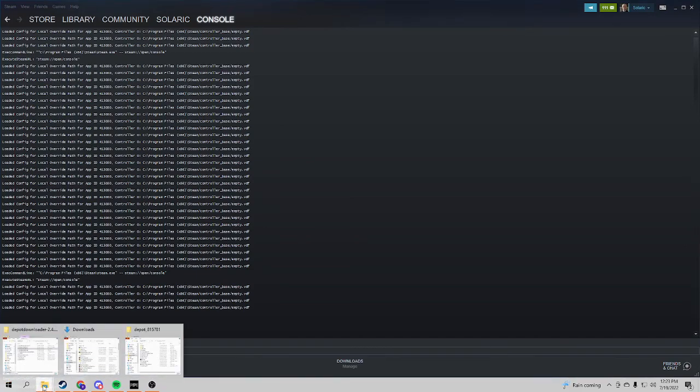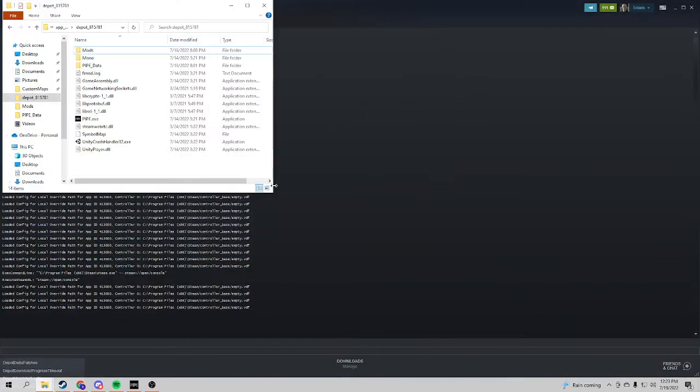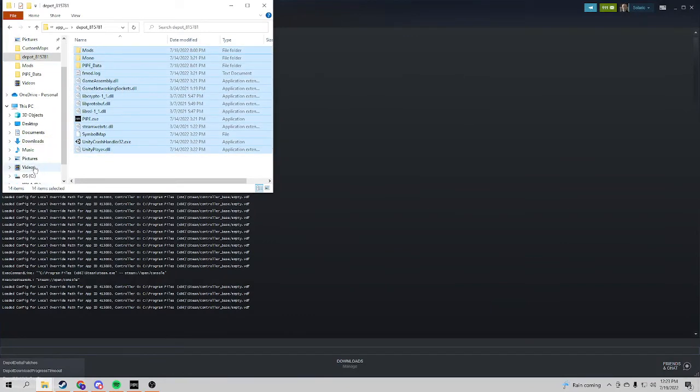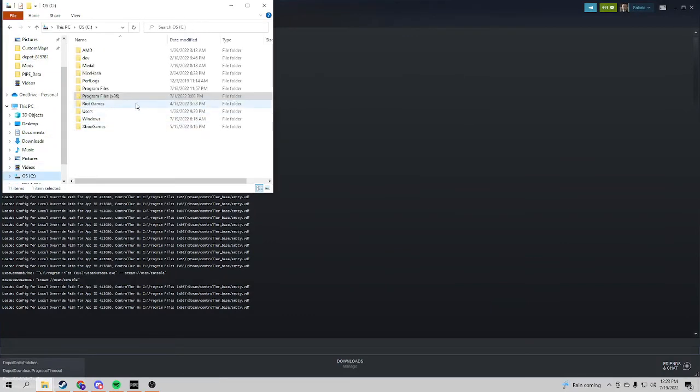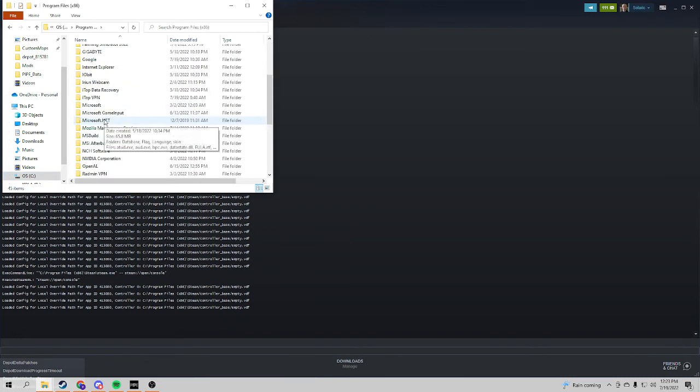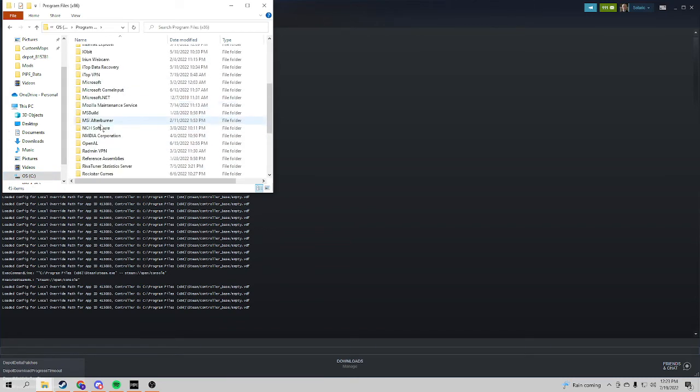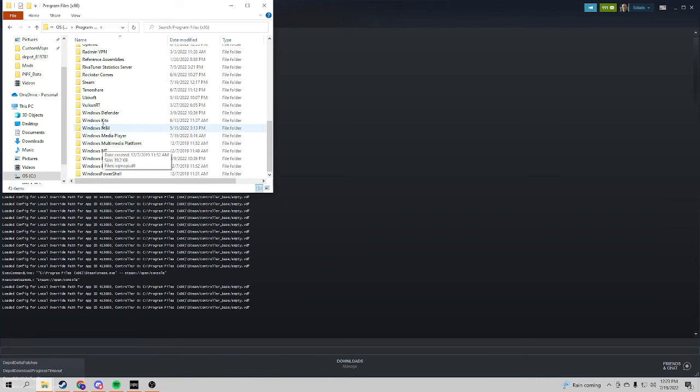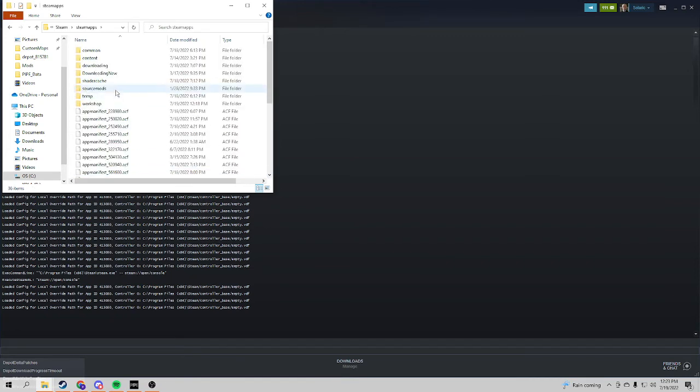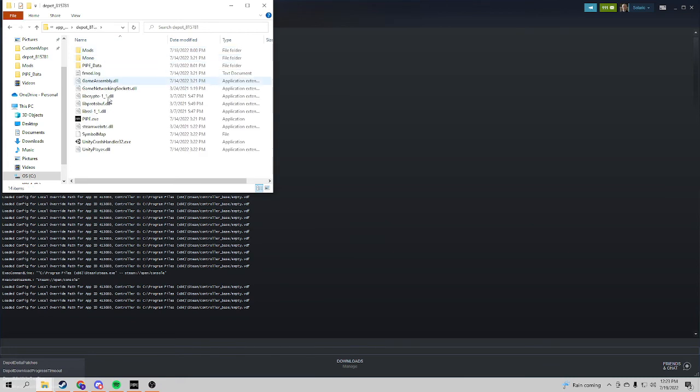So once that's done, then this will come up in your—so you will go to your Local Disk, Program Files x86, then you will look for Steam, then you go SteamApps, Content, and then here.